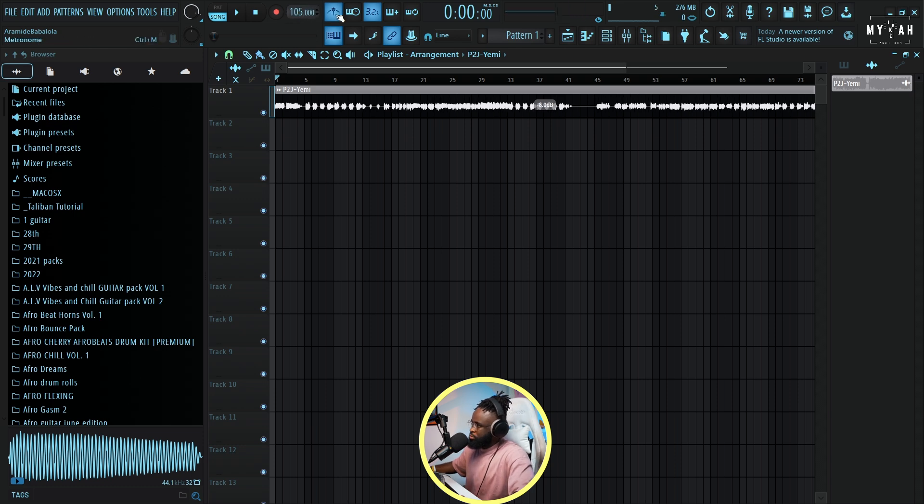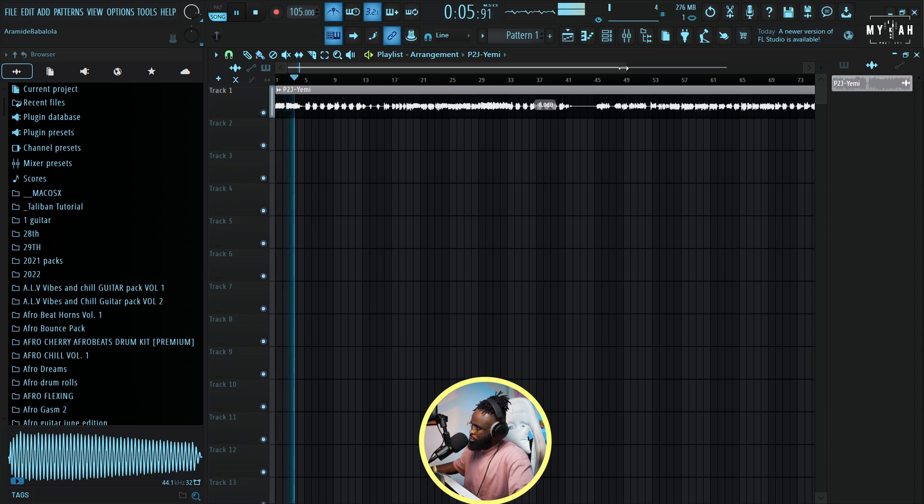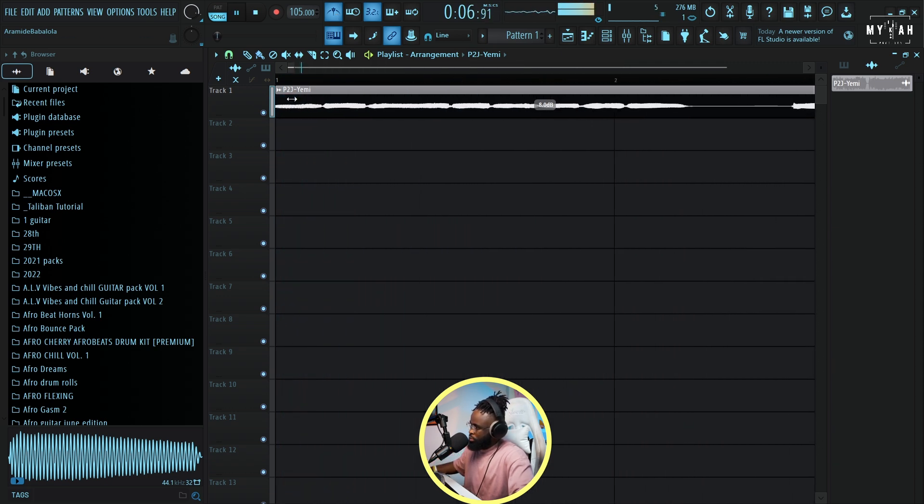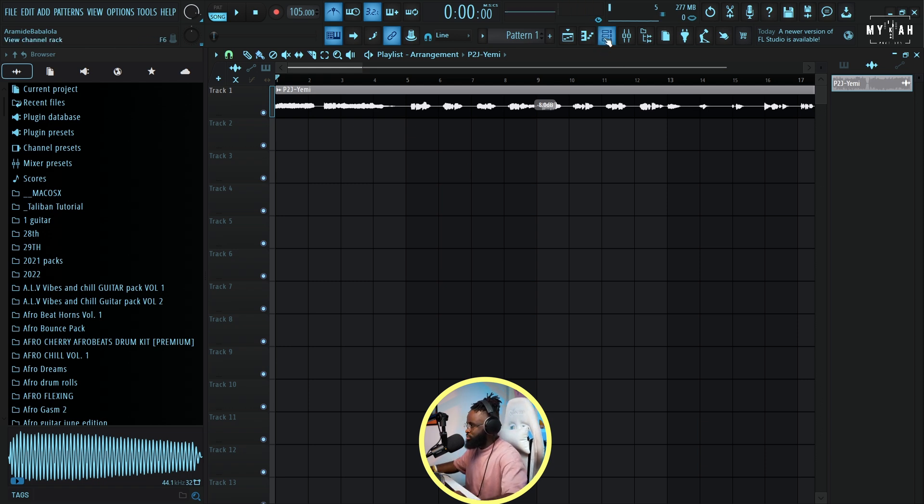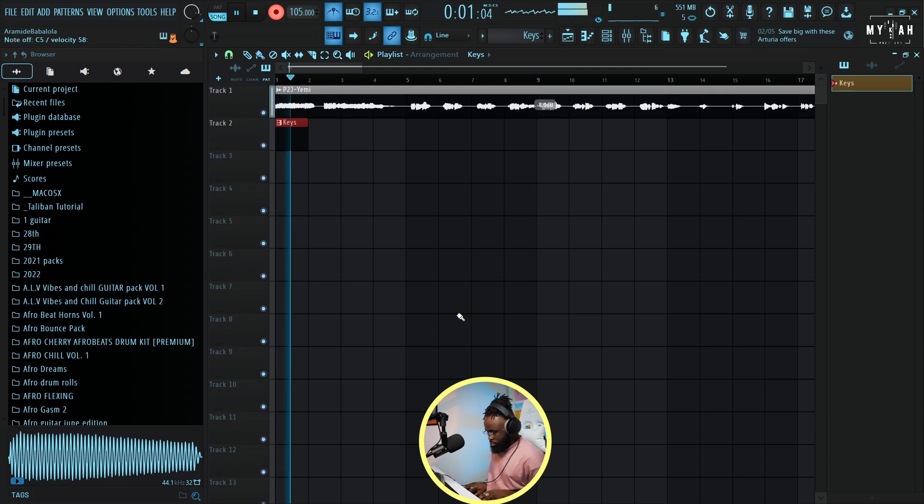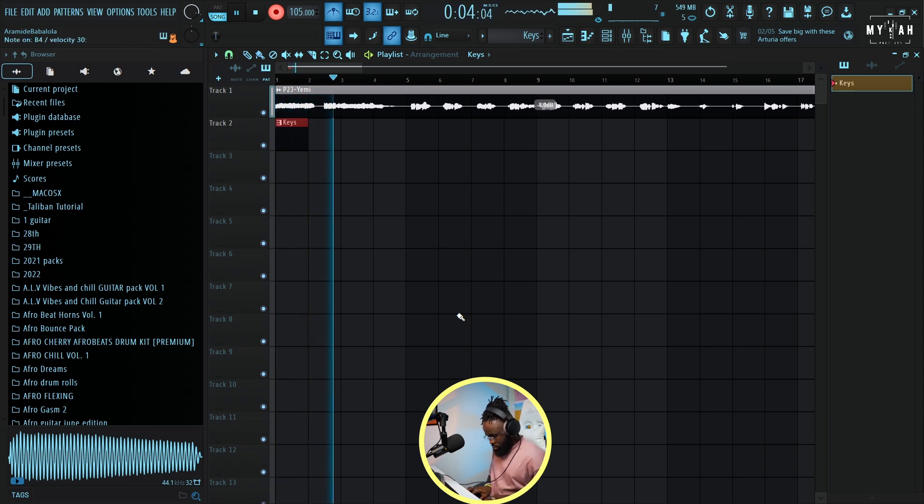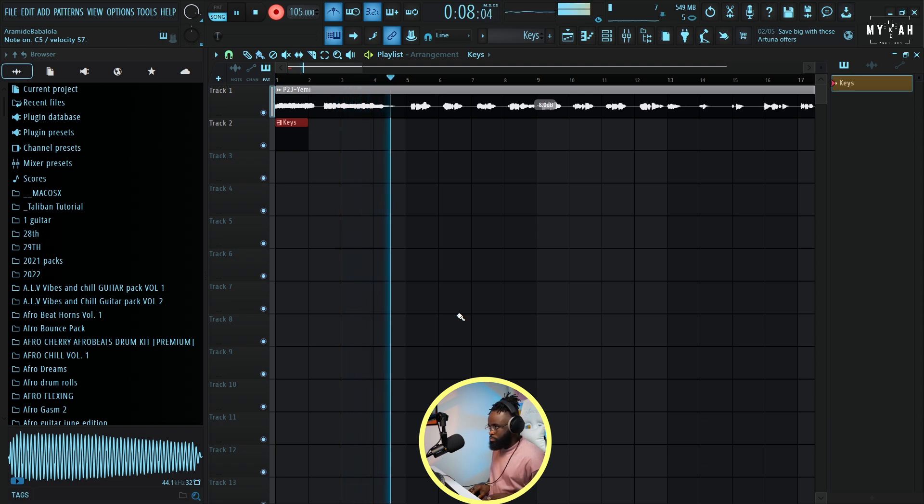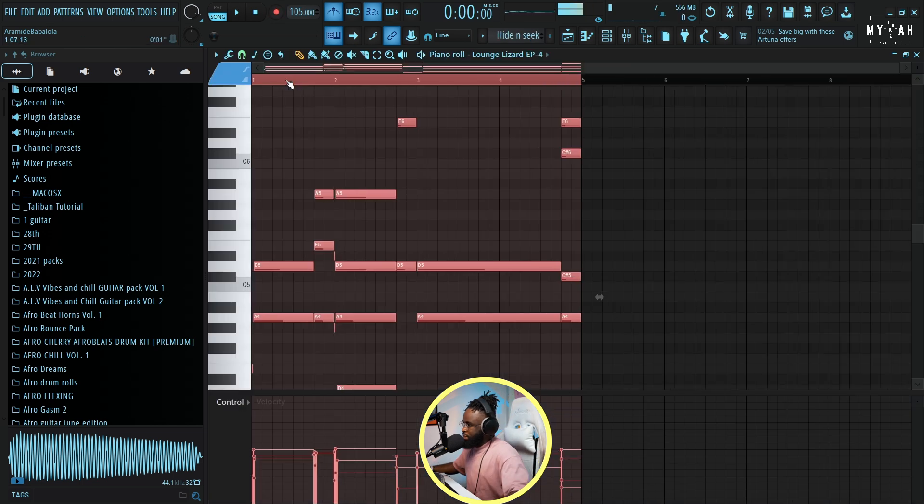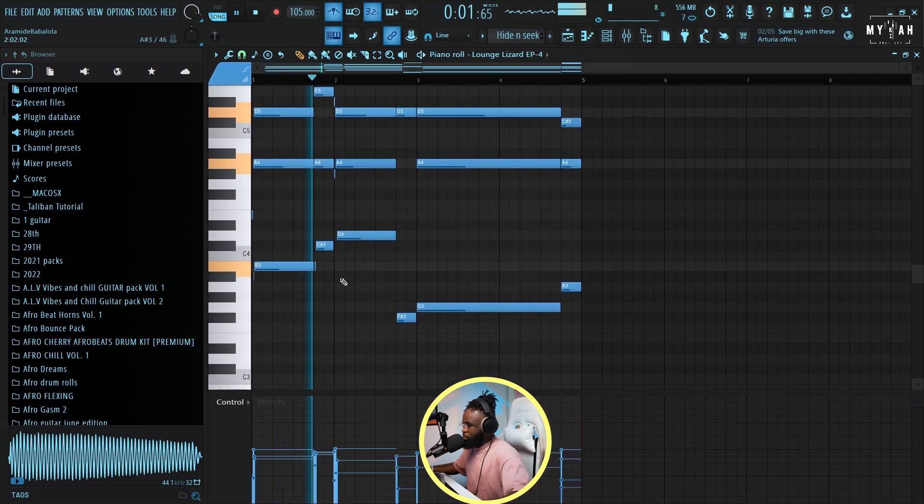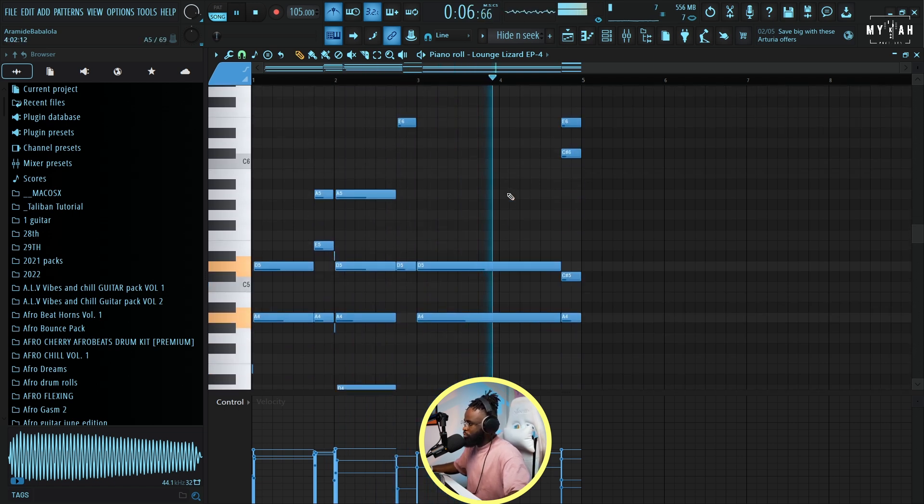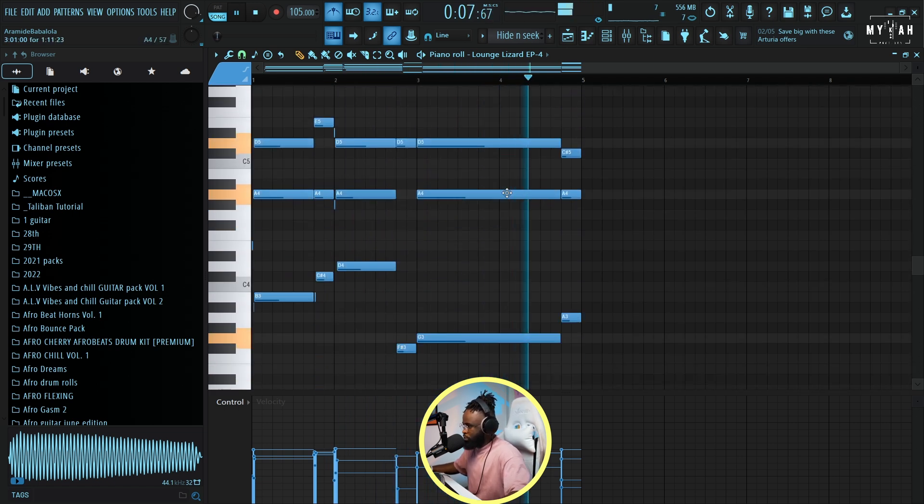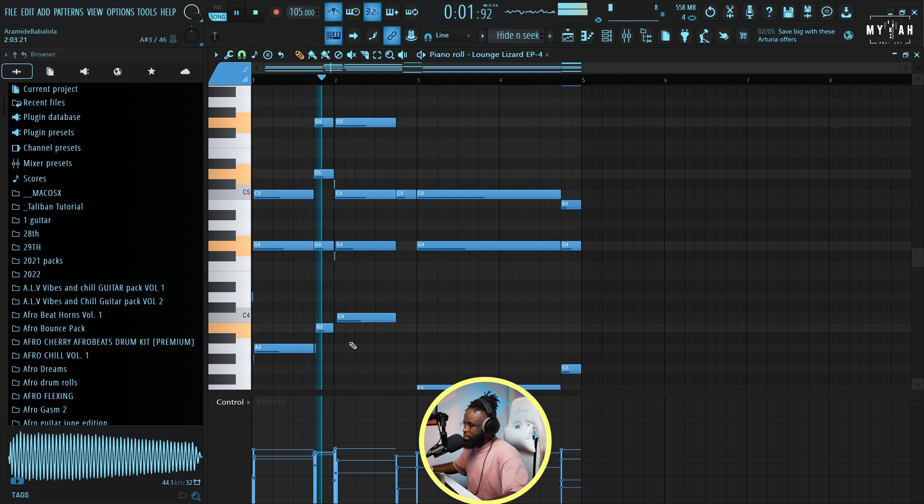The next thing we're bringing in is the chord progression. I'm just gonna bring in Lounge Lizard. This is our chord progression, just going from our six to our one.